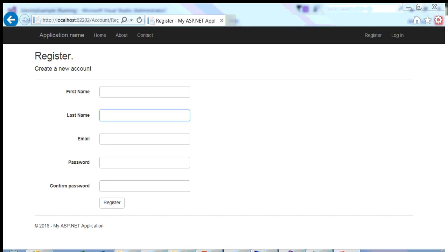Before you move on with this tutorial, I do suggest that you review my previous tutorial on how to add custom properties to your registration module using the code first approach. I do go into that, and this project is just a continuation of that.